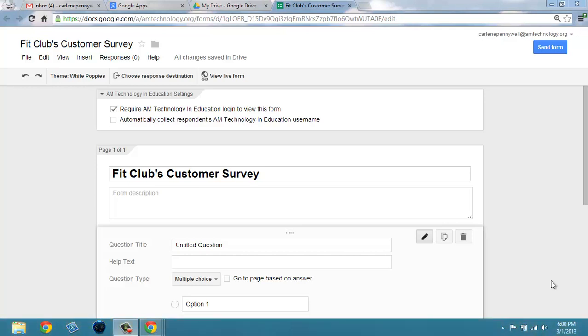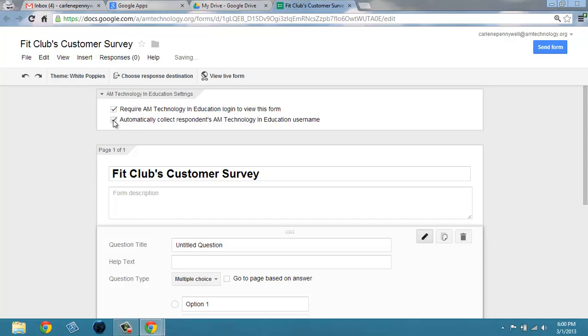If you're an EDU or business app user, you'll see the option to require those in your domain to log in to view the form, or you may also automatically collect their user names.